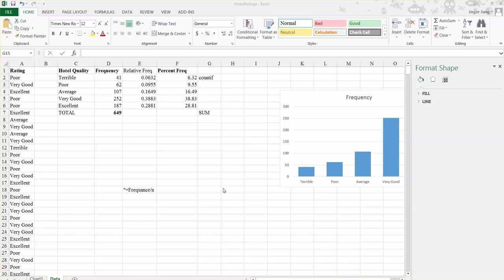So in this video, we will learn how to use Excel to create the pie chart. And we will use the hotel rating as an example to illustrate how to create the pie chart.